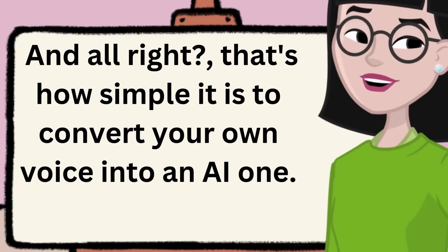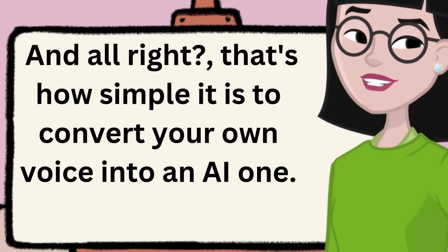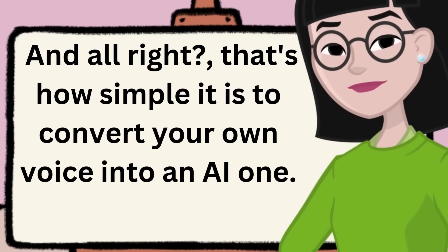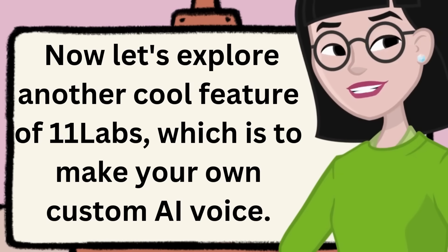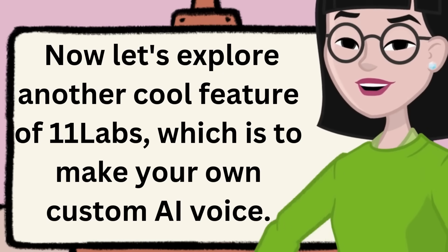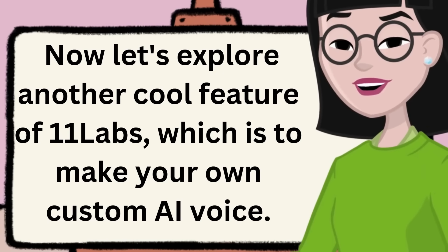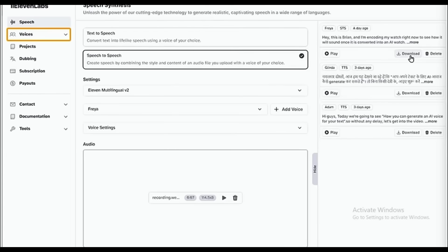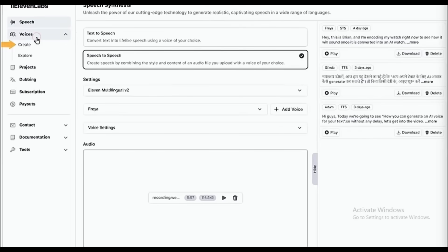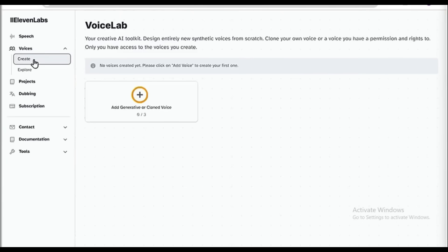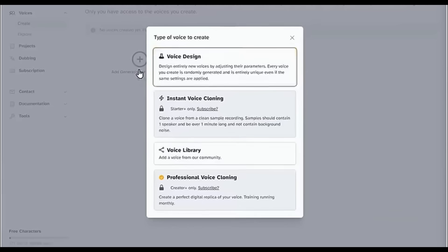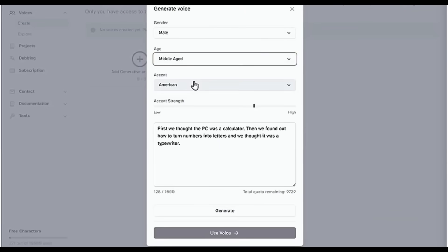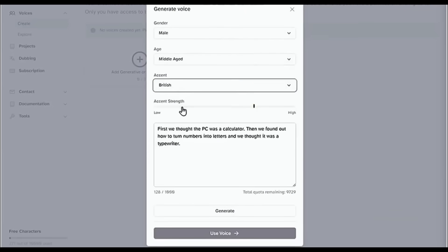That's how simple it is to convert your own voice into an AI one. Now let's explore another cool feature of Eleven Labs, which is to make your own custom AI voice. All you need to do is just go to Voices and click Create, and then it'll take you to the Voice Lab. Now click on this plus icon, choose Voice Design. And here you can customize your AI voice by selecting the gender, age, and accent. You can also adjust the accent strength by dragging this slider.